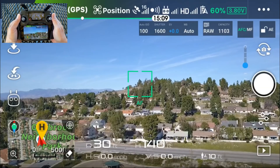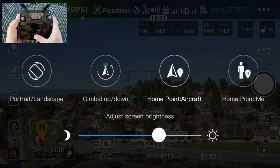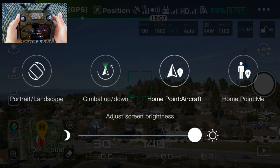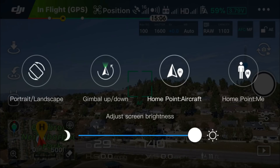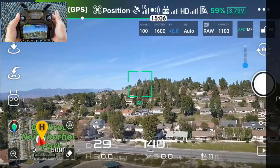Hidden feature number one. Simply swipe the screen towards your left and at the bottom you'll be able to easily adjust the screen brightness of your device. There are four other options here: portrait and landscape so you could easily turn your camera, gimbal up and down — a great way to reset your gimbal so it's pointing forward horizontally, home point aircraft so you could set the home point where the aircraft is currently located, or home point me where you're setting the home point where you're located with your remote controller and your device. To exit this display simply touch the screen.